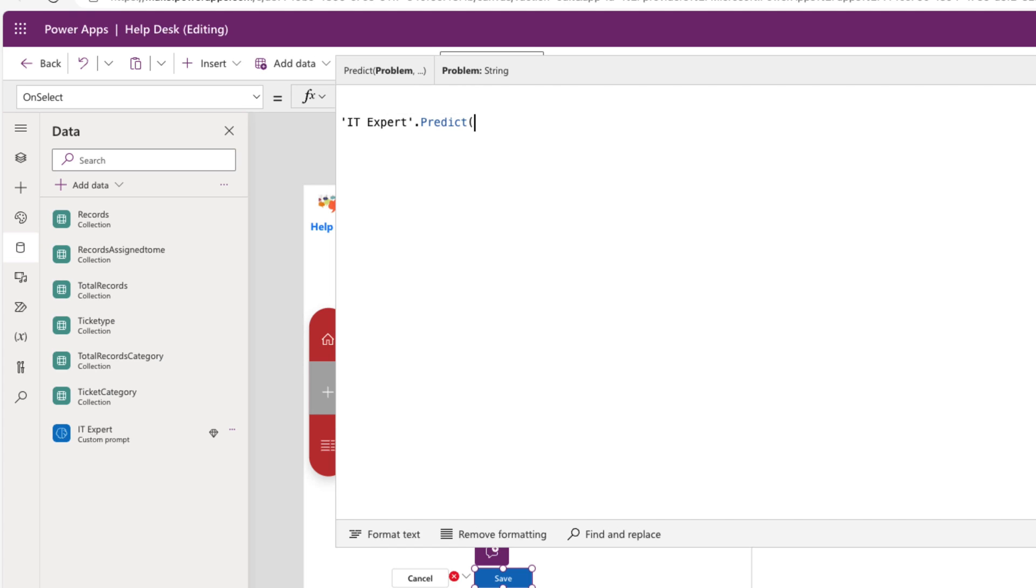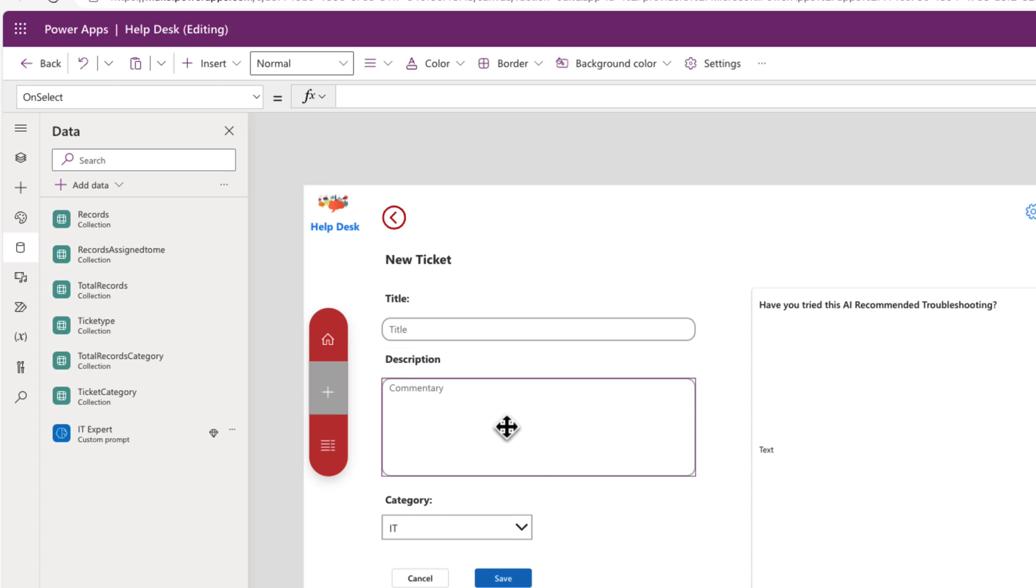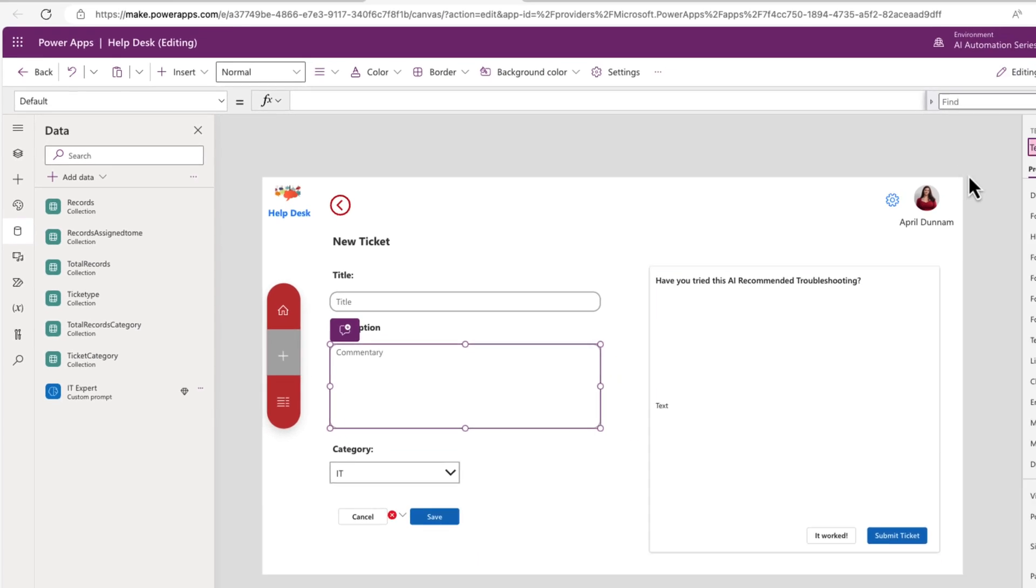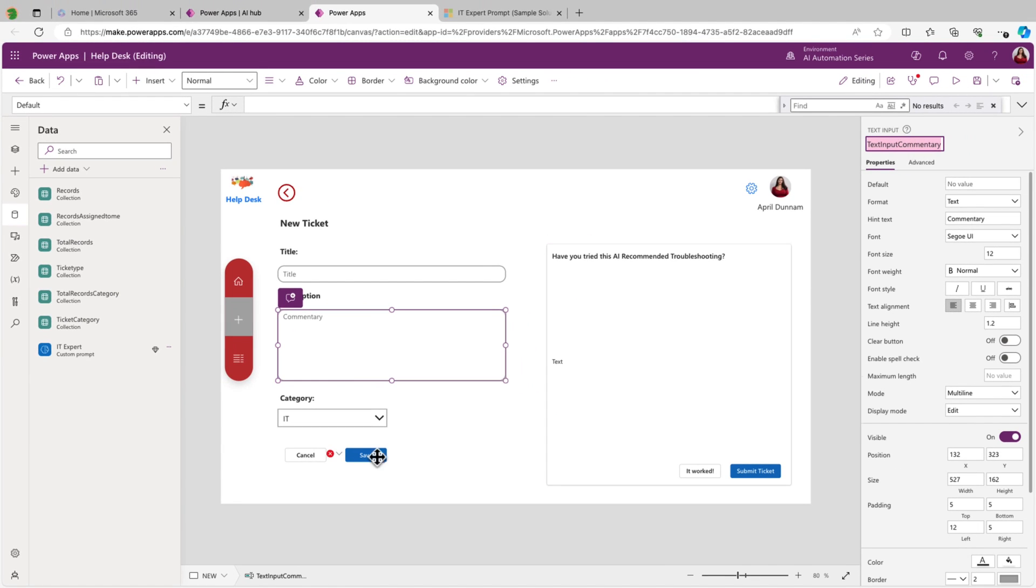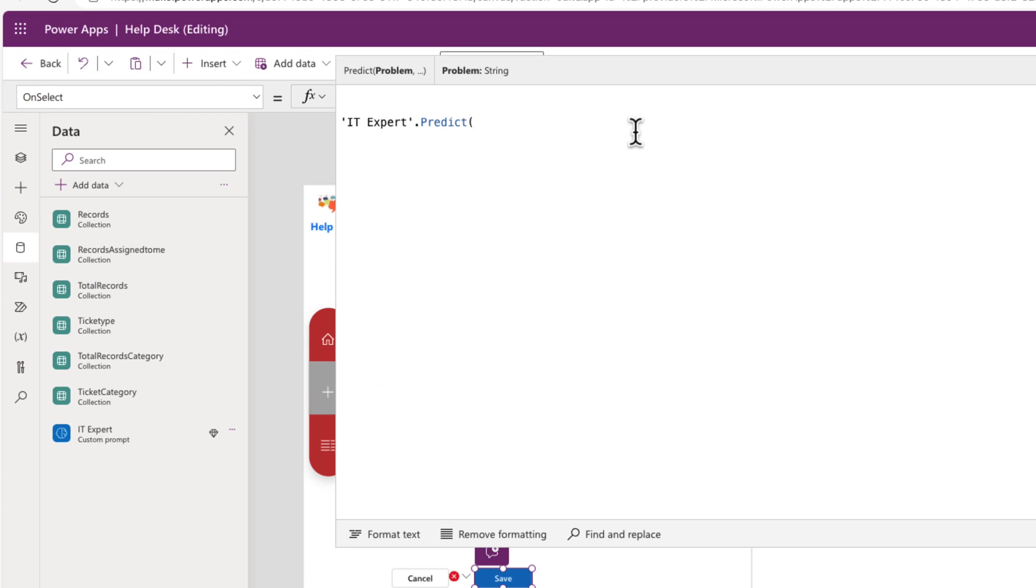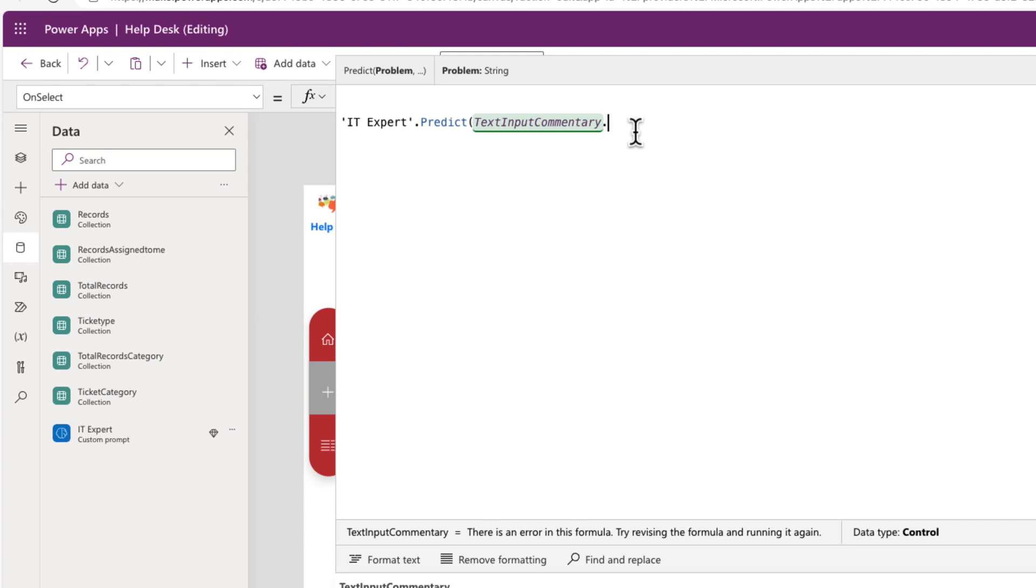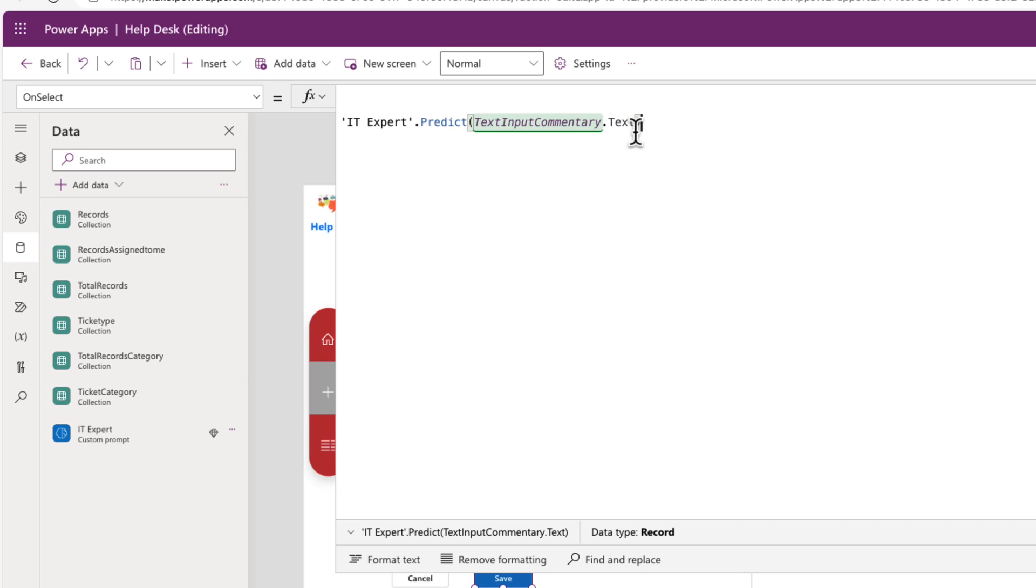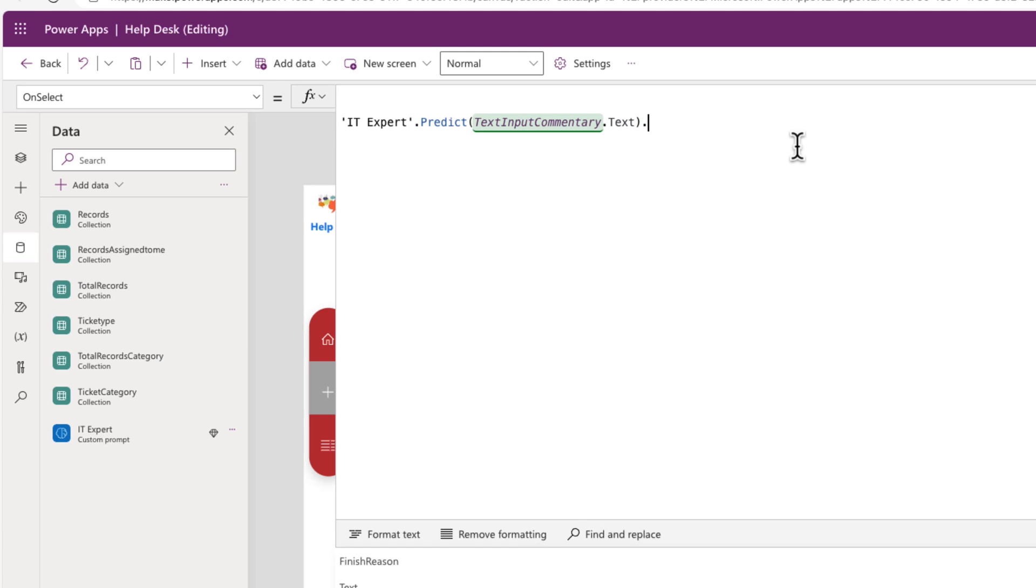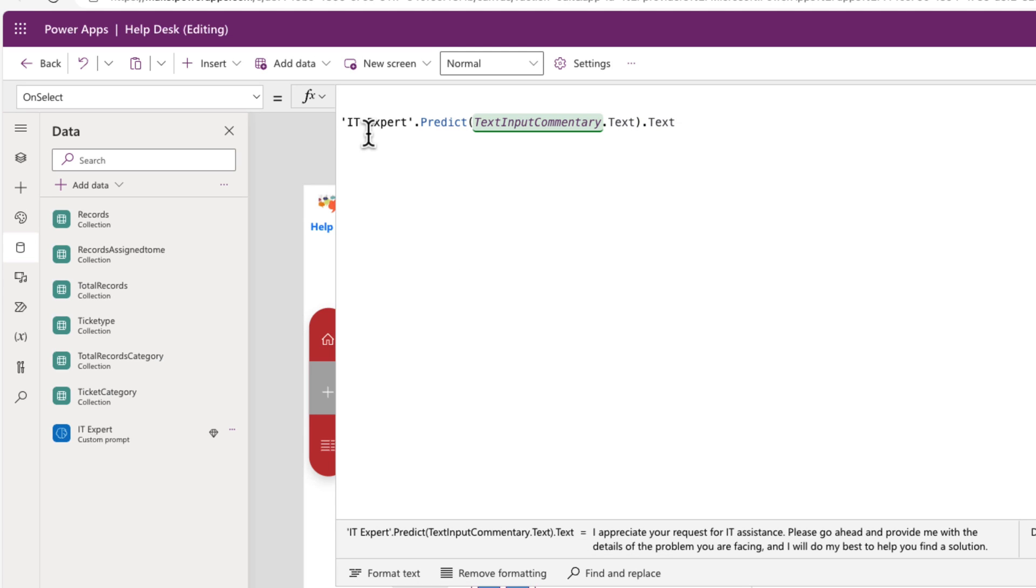So now we can simply point that to the description that the user is putting in here. So this is the name of this text input, which I'll copy. And I'll go back to our save button and I'll put that. And we'll do a dot text. And now that will pass that value into our prompt. Now, right now, that's going to call and pass in the value, but it's not going to give us what's returned. To do that, we need to put another dot right after this, and then we can get the text that's returned.